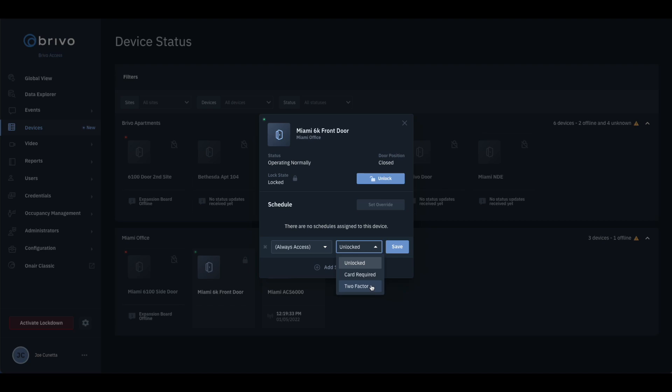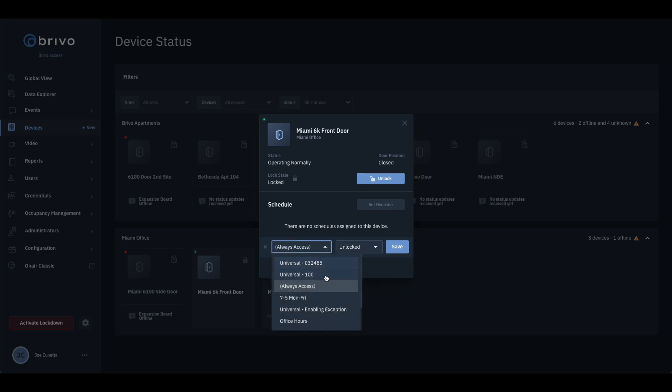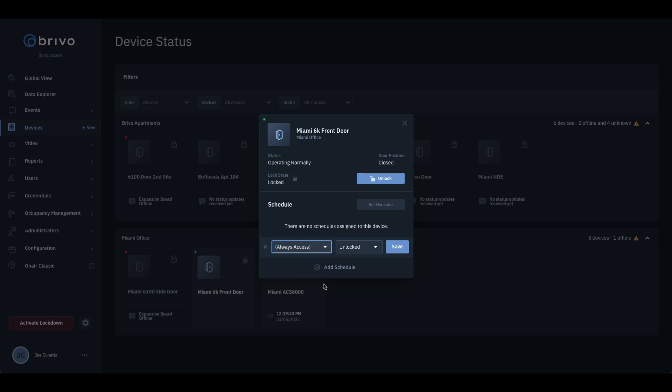To apply the schedule, choose the type of schedule, then choose a schedule. If any schedules are not 24-7, they must be configured prior to applying them.